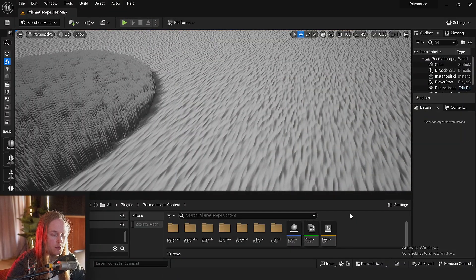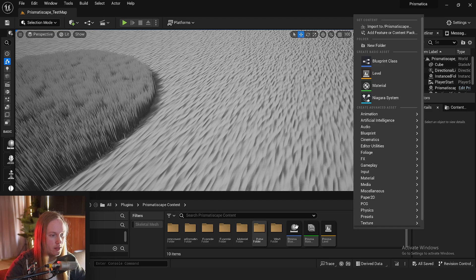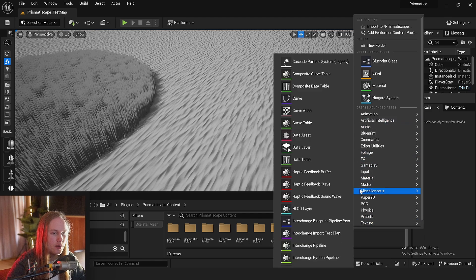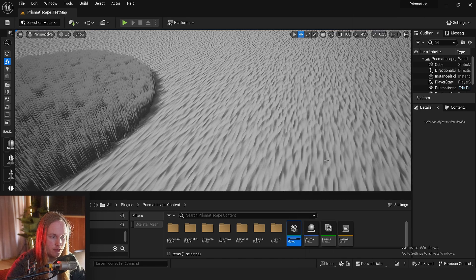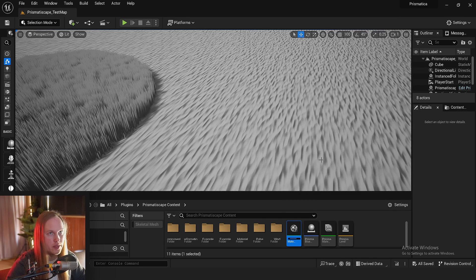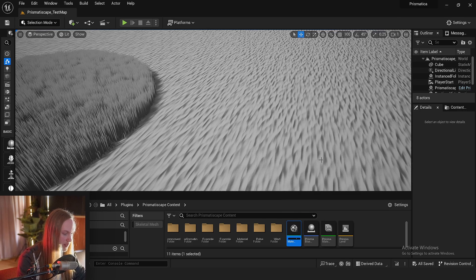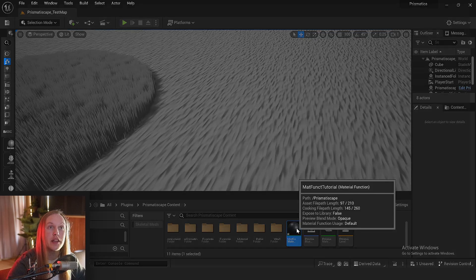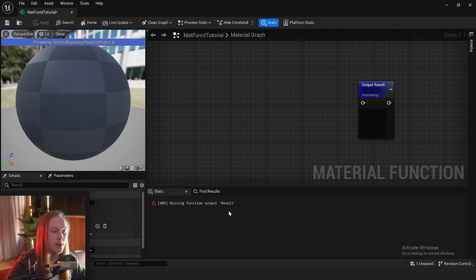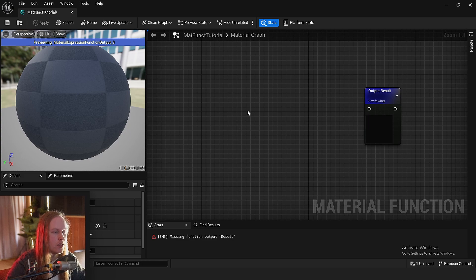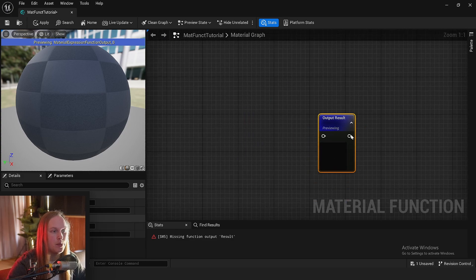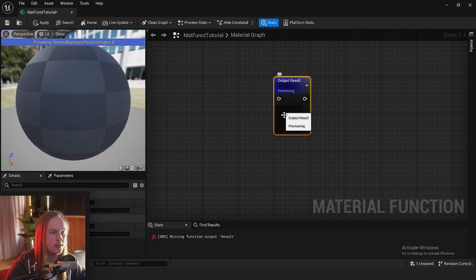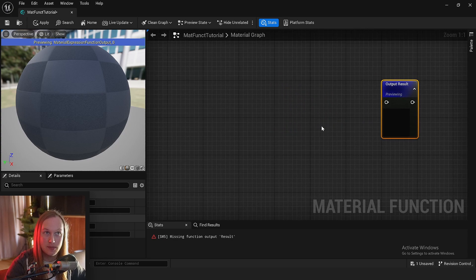The first thing we're going to do is right-click in our content window, go to Material, and click Material Function. We're just going to name this 'mat funct tutorial' and click on it. We are greeted with basically your regular old material graph. However, the output is completely different to what we usually expect.